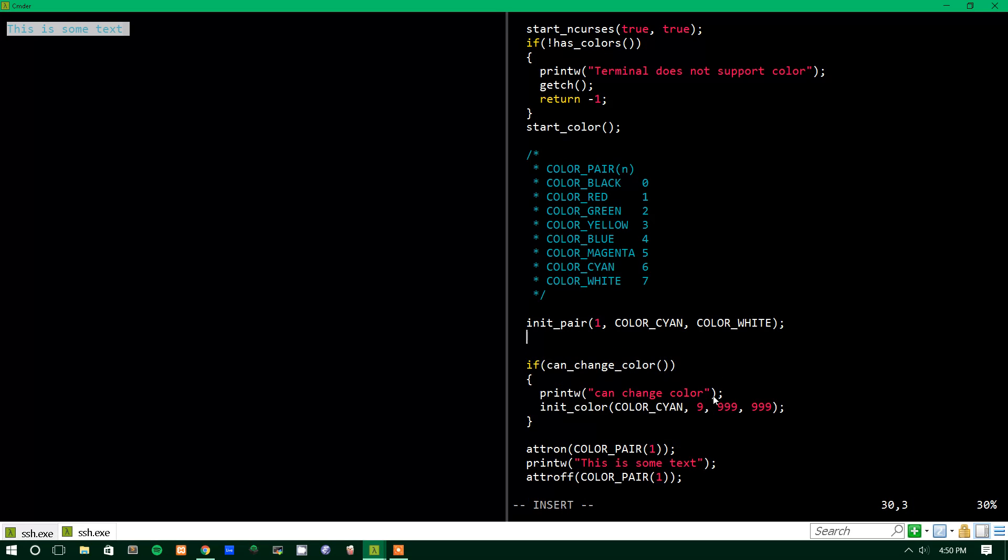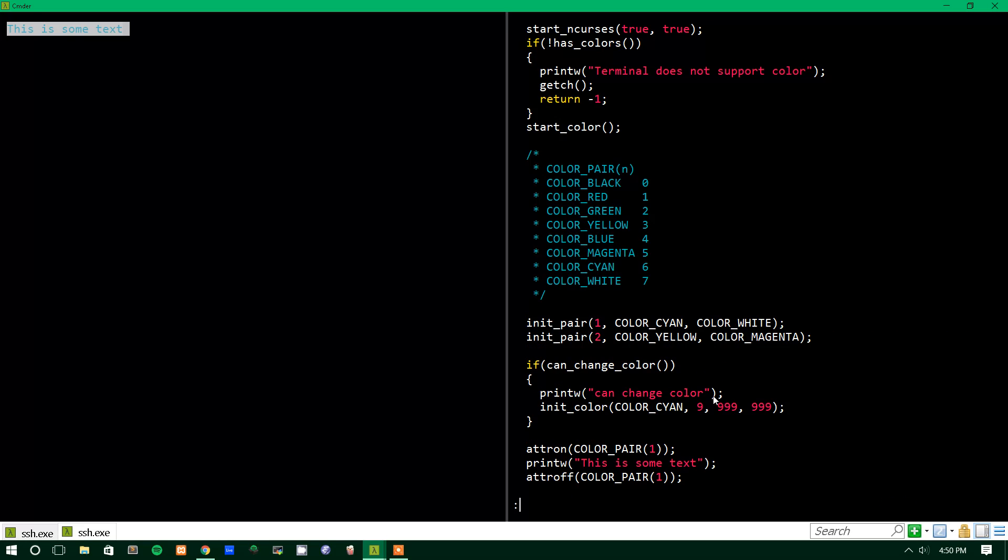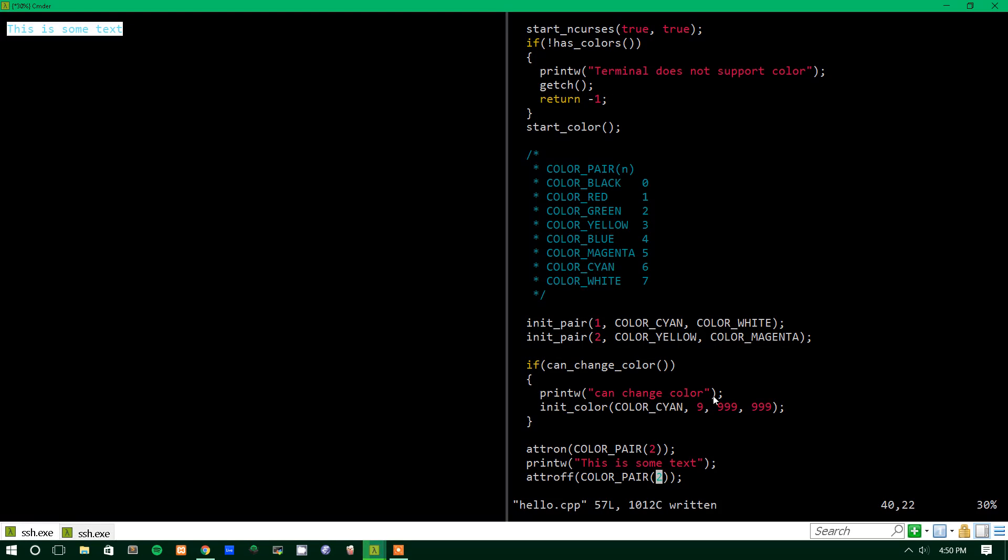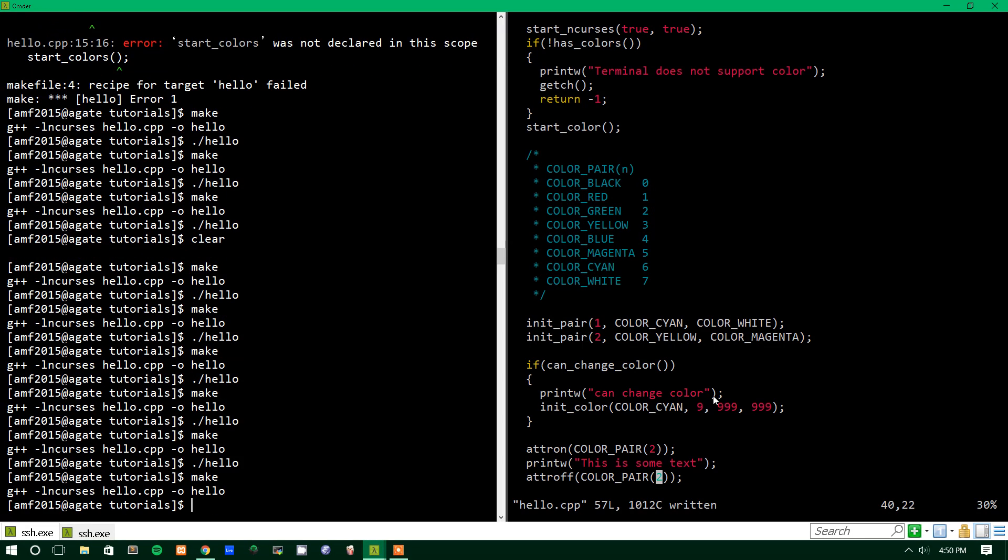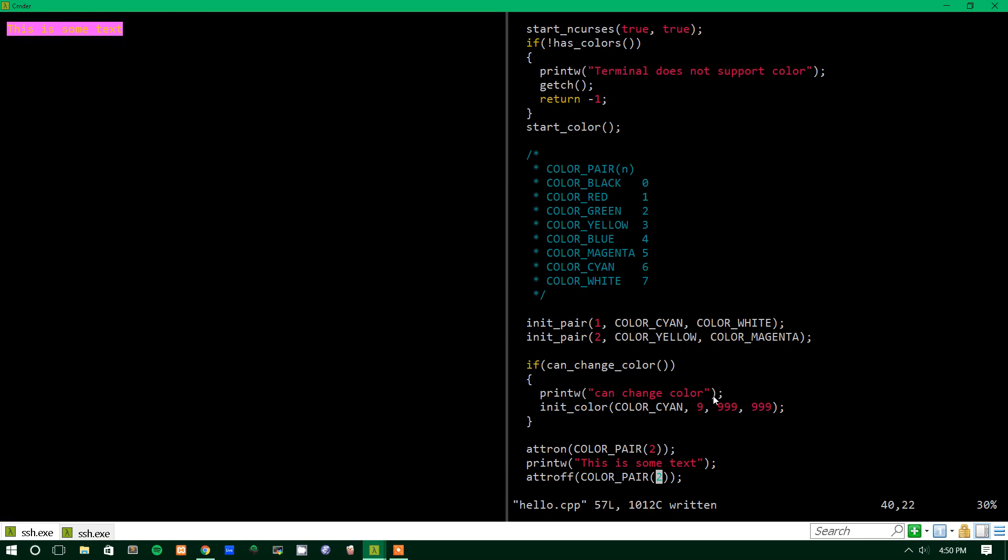And if we want to make another pair, we could do, you know, two and have it color yellow. And then we could have the background be color magenta. Get ready for your eyes to explode, by the way. And let's change this to the second color pair instead. And if we run that, make and run, we get that.